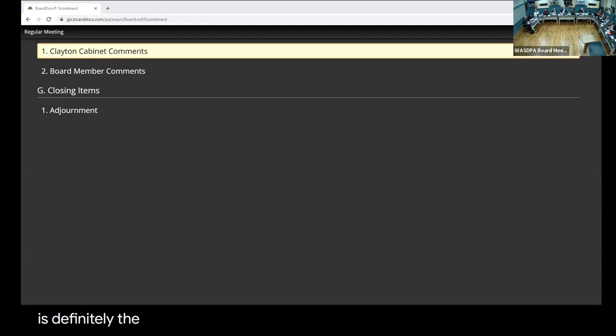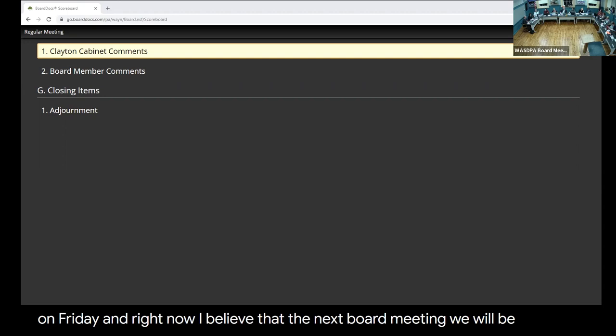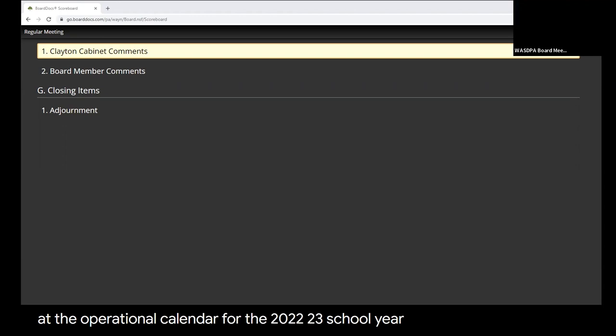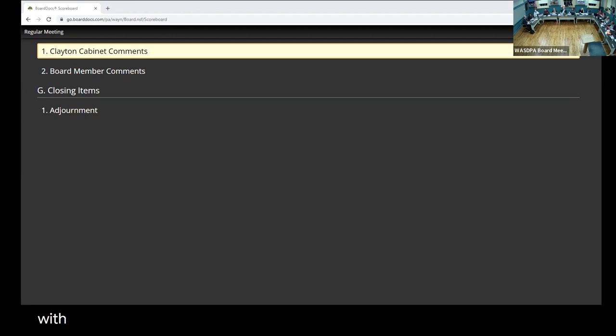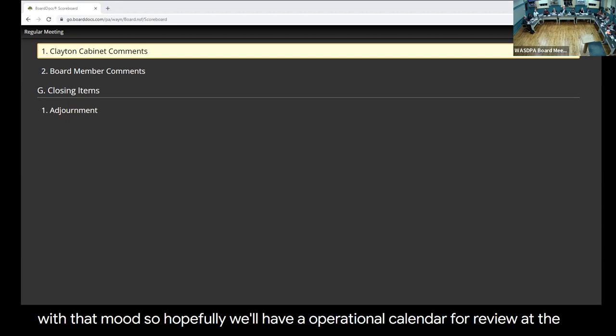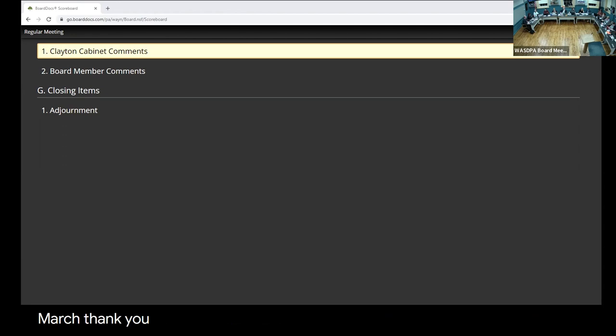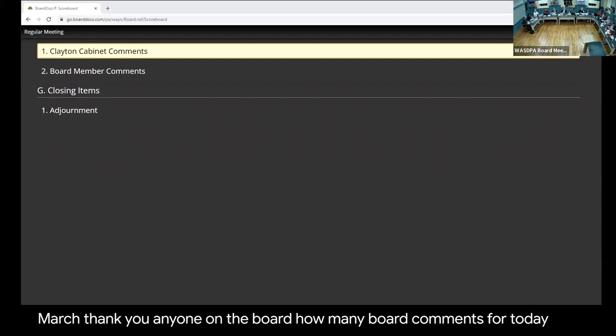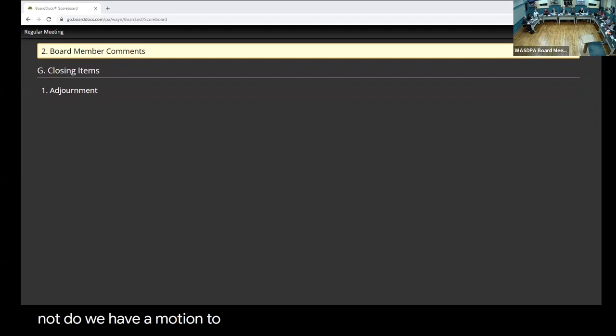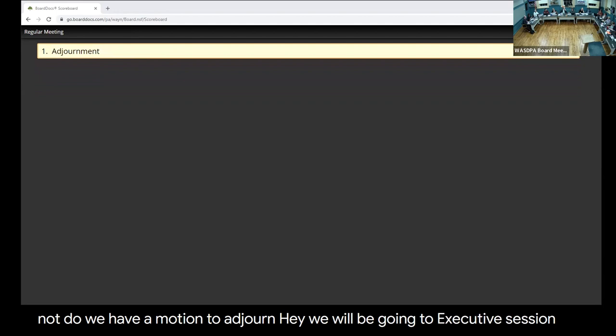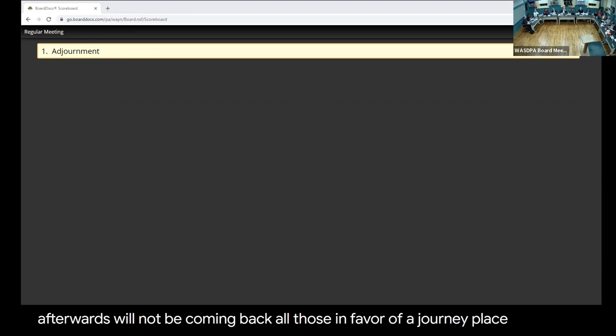On to Clayton Cabinet comments. Board member comments? I just wanted to let the public and the board know that I am having a procedure done tomorrow so I'm not probably going to get the board meeting edited until Friday, so it won't be posted within the typical 48 hours. I just want to recognize that we have prepared for the possibility of a flex day. I want to thank all the admin as well as the teachers who provided input. We've been approved for five days. We finally received official PSSA scores from PDE this past week. They will be sent home with our learners grades 4 through 9 on Friday. At the next board meeting we will be looking at the operational calendar for the 2022-23 school year. Do we have a motion to adjourn? We will be going to executive session afterwards. All those in favor of adjourning, please say aye. Any opposed? Thank you everyone for attending.